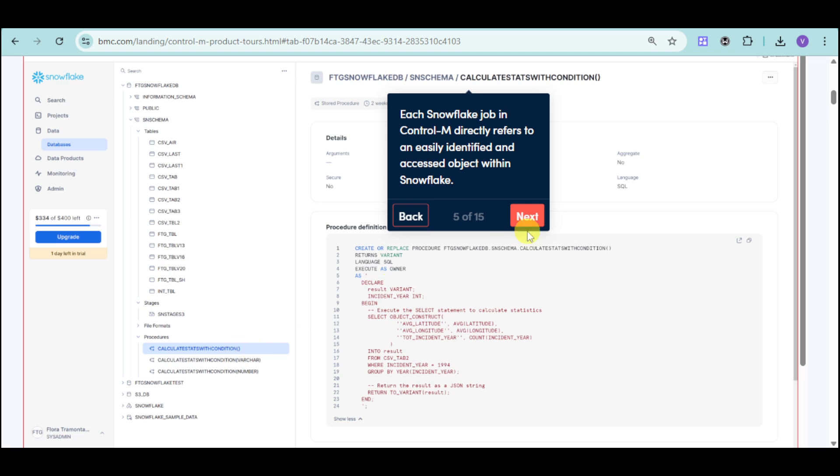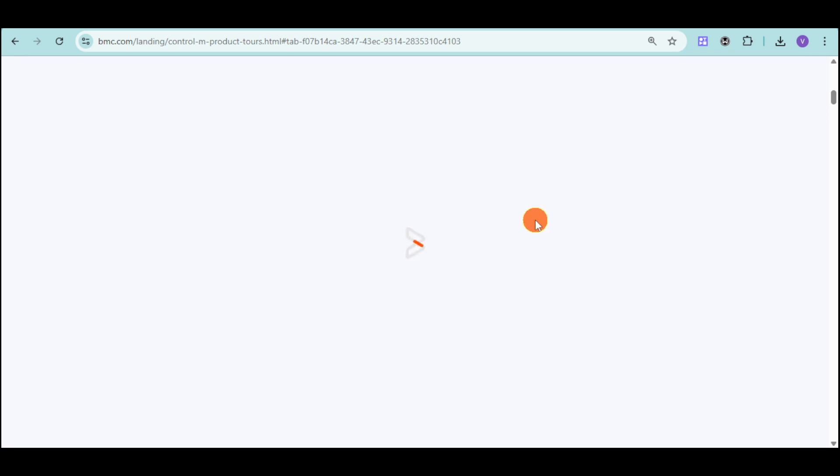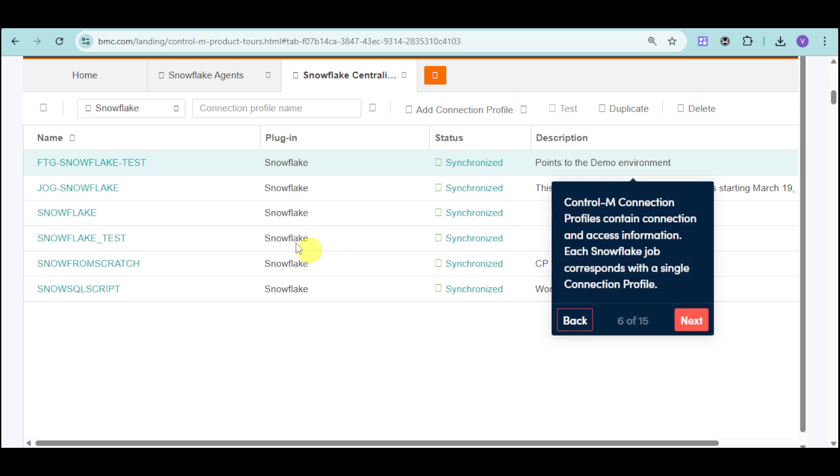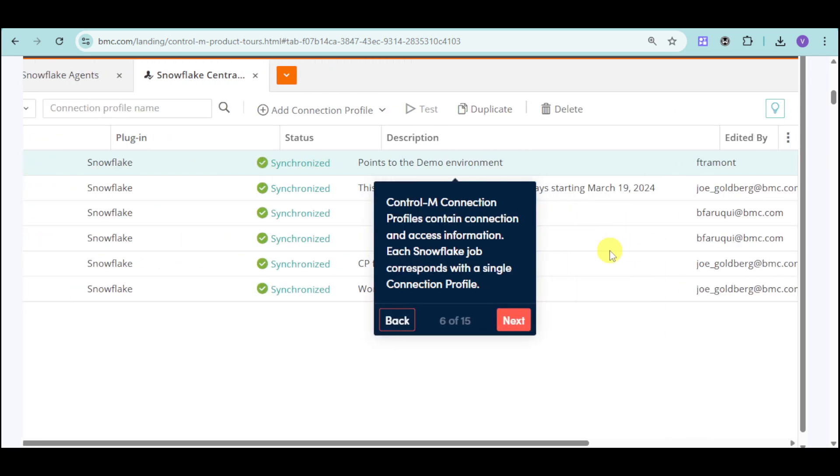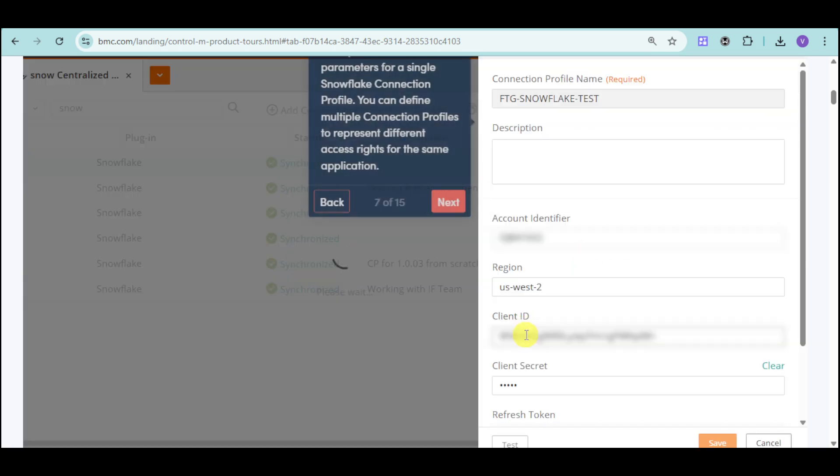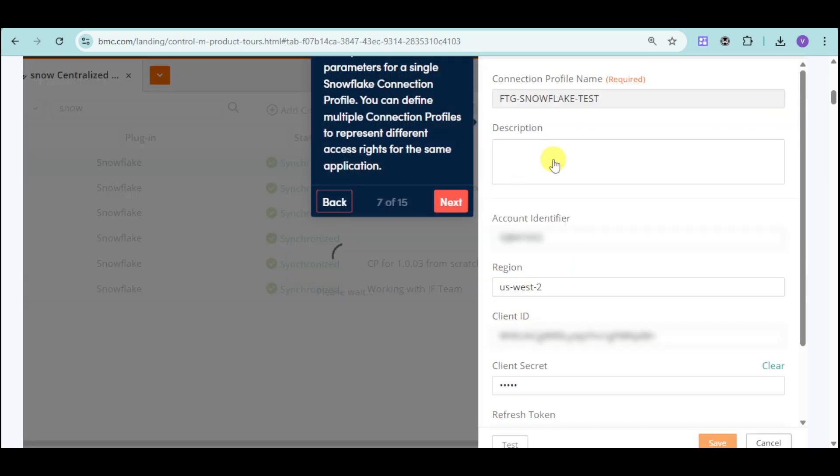Under your snowflake, you can actually see all of this data, and you can actually do a Control-M connection profile based on that. You can just input the connection name profile.